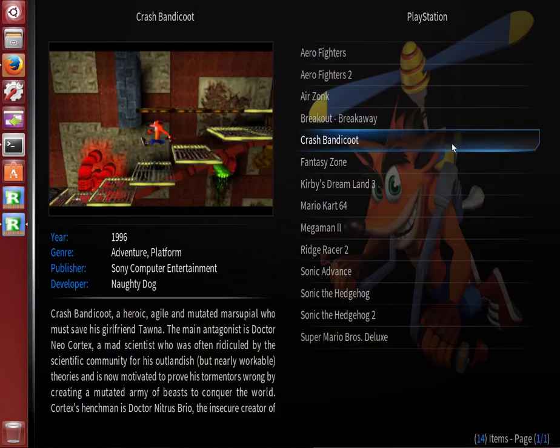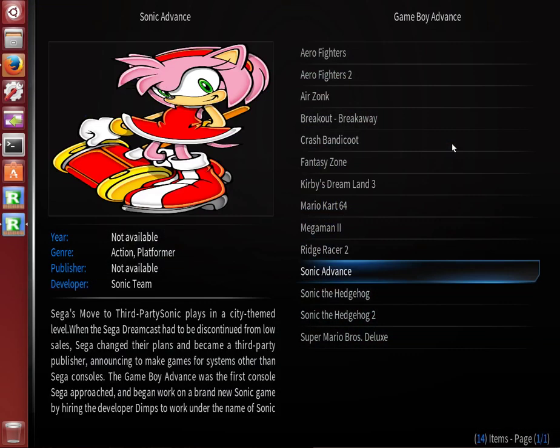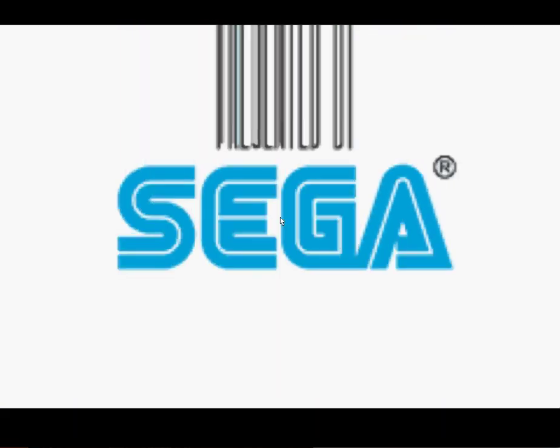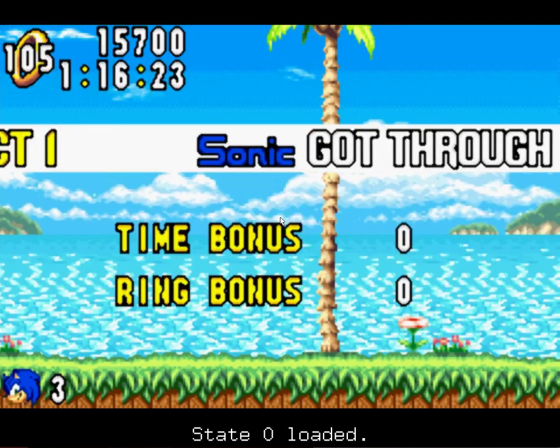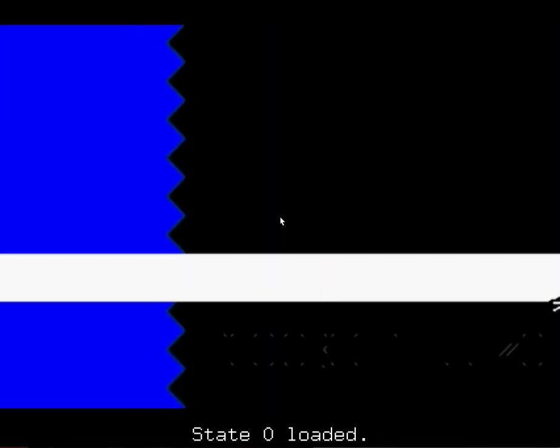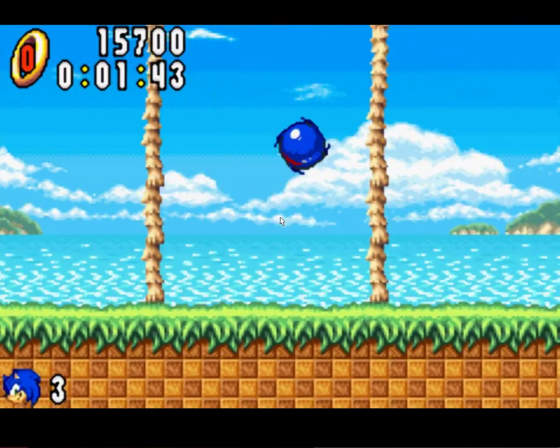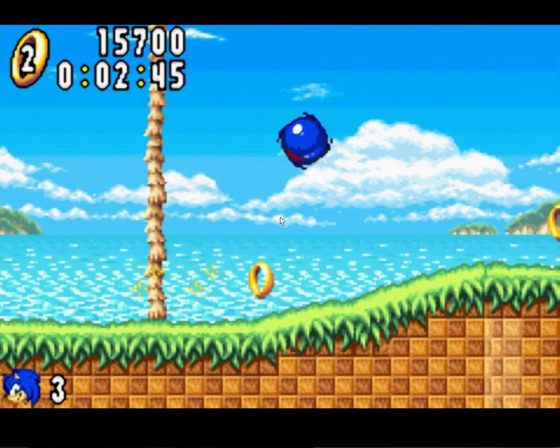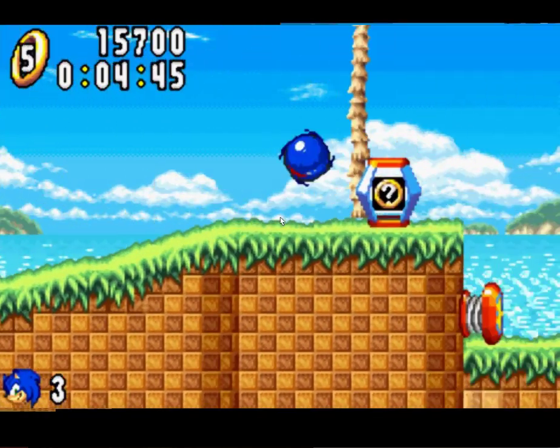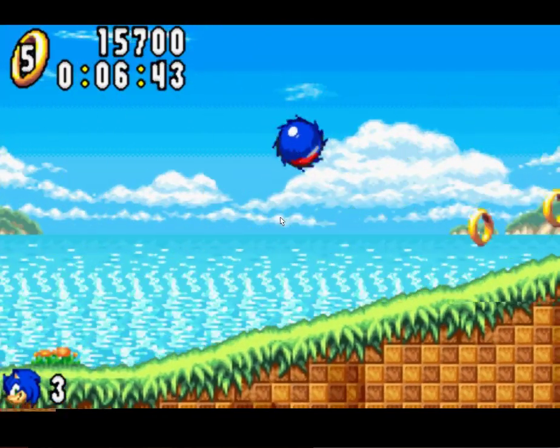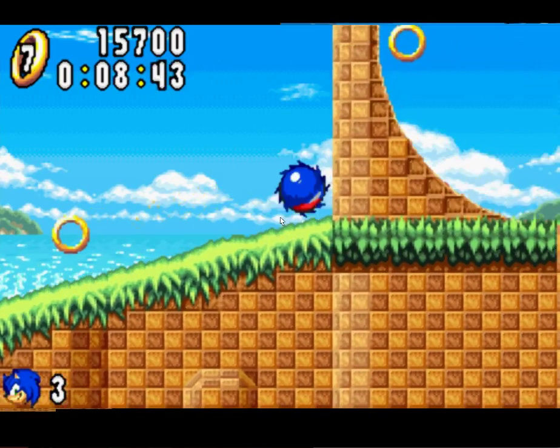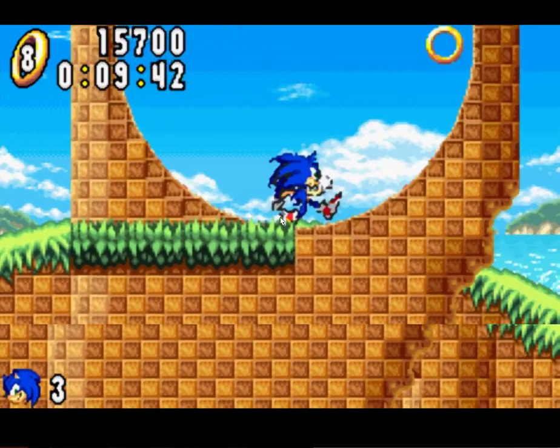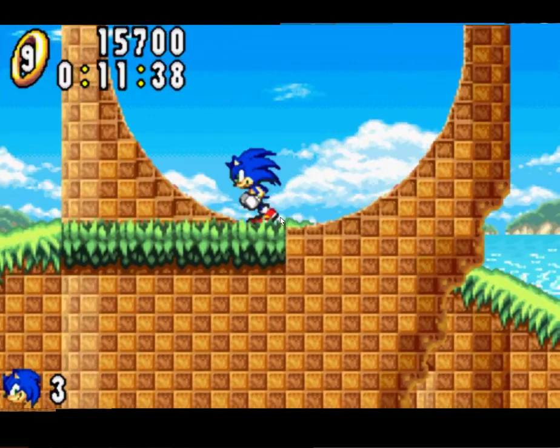I'll just test Sonic Advance here, since I'm using kind of a low-end test system and N64 may not be the best test. We'll just play around here. This is Sonic Advance, a great title for Sonic fans if you haven't played it. All the controls are pre-mapped, so you shouldn't have to worry about any of that.